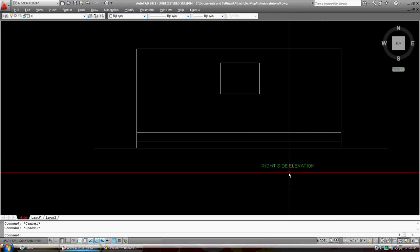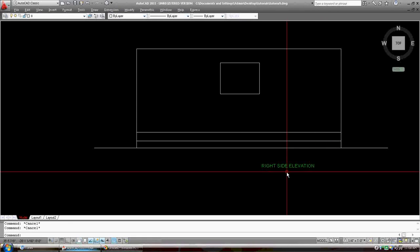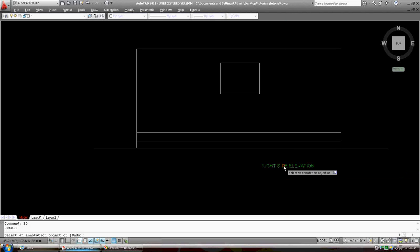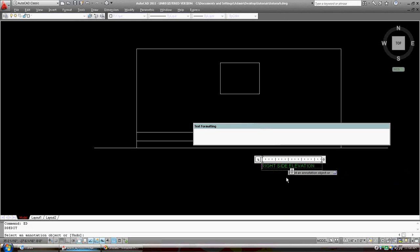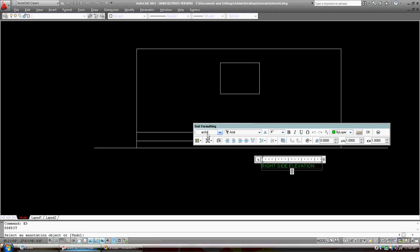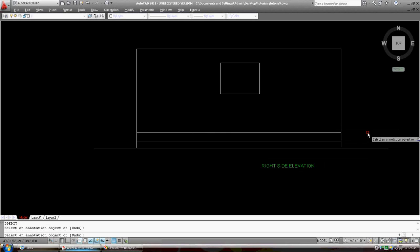Now if we get back into ED, and click on it, it's done with arch 4. Now we can make a new text style, and we could call it arch 10, let's say, to make it nice, big letters. Let's see what happens here if we change it to 10. Okay, go okay, and it didn't happen.